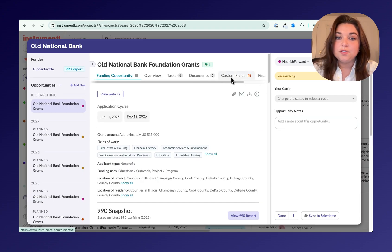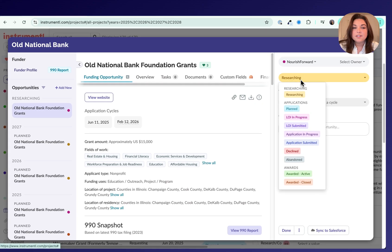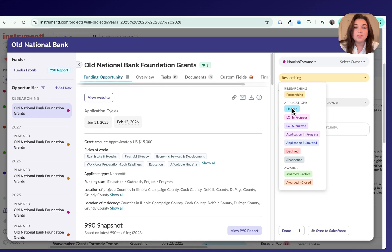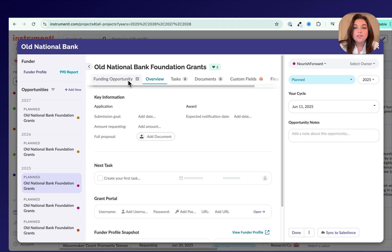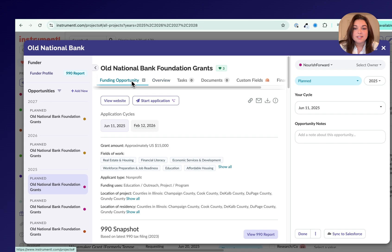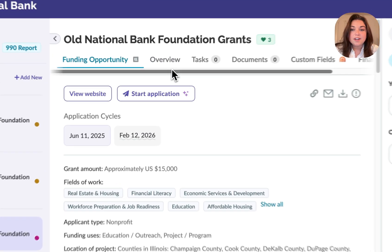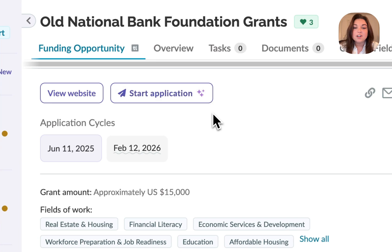Once you find a grant you want to apply for, you can change the status from researching to planned or any other status outside of researching. Then you can head over to the Funding Opportunity tab. On this page, you'll either see Request Application, Start Application, or Continue Application, depending on whether the application has already been uploaded.